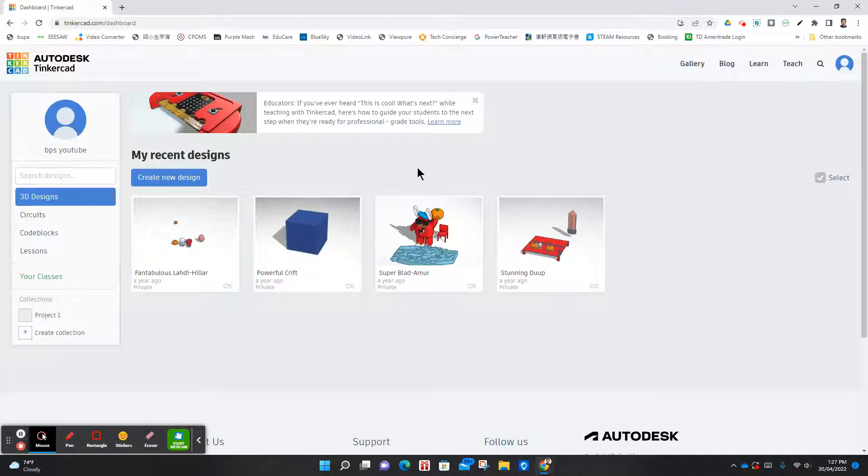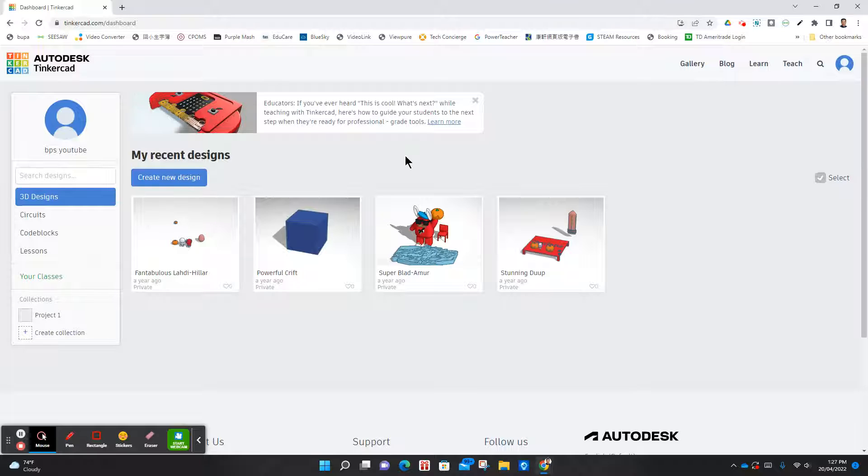Once you're here, it might ask you for your name. If it does, go ahead and type it in, but because we used our Google account, it shouldn't.